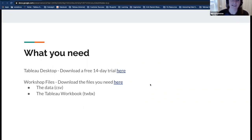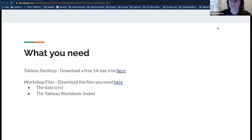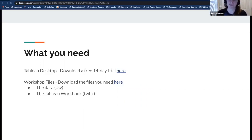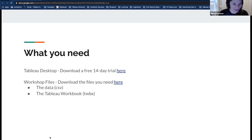First, you need access to Tableau Desktop. We have a 14-day free trial you can download from our website — I'm putting the link in the chat now. Start that download process; you'll have time before we get into the workbook. I've also created two workshop files for us: a CSV file and a TWBX file — basically a Tableau workbook. Download those from the Google Drive link I'm sharing. Many of you already downloaded them in advance, so we're ready to get started.